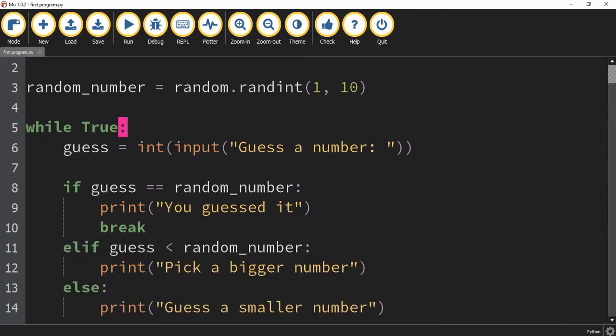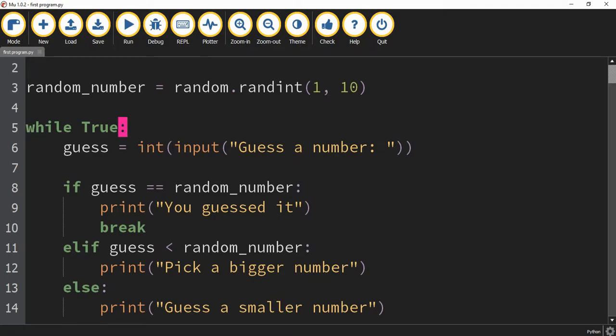So in this video, we took a look at two different ways to use while loops. The first was using a while loop until a certain condition was met. The second was a while true loop where we repeated code and used the break statement to break out of the loop. Hope you enjoyed — stay tuned for the next one.